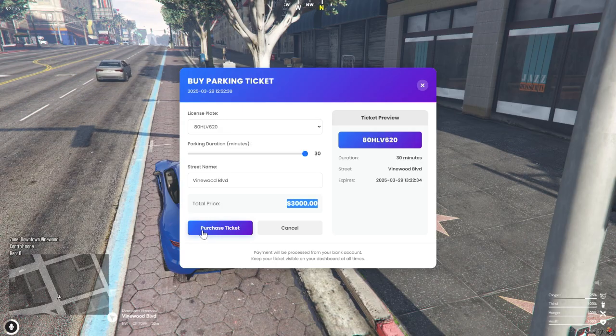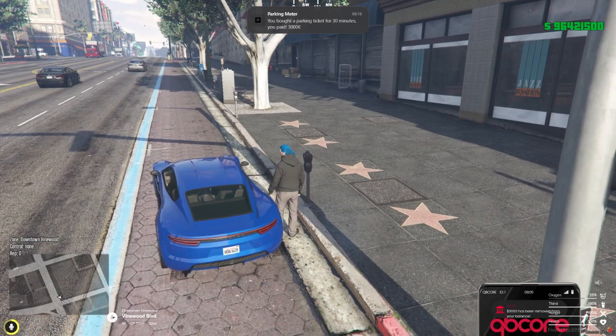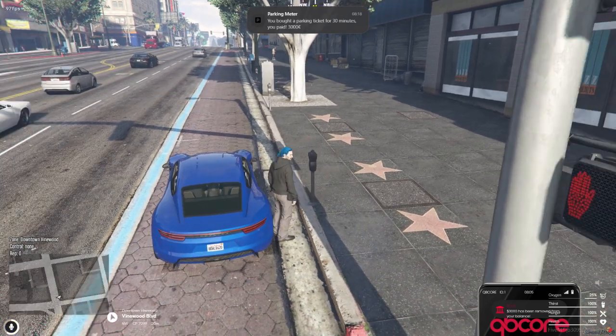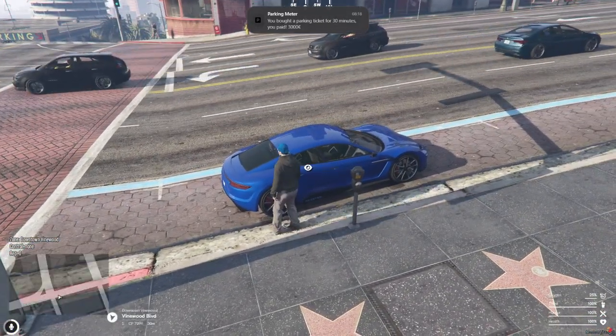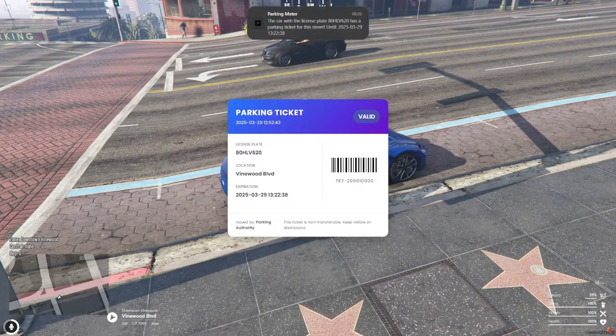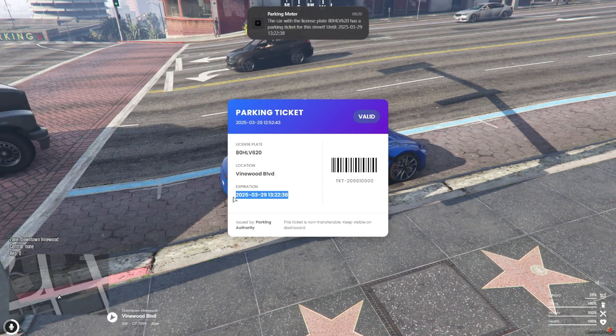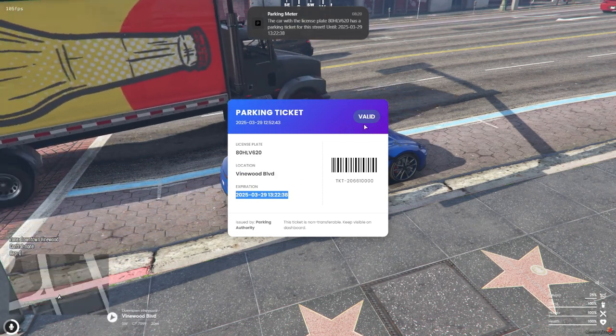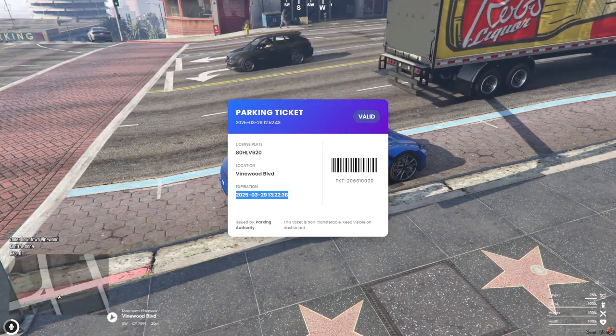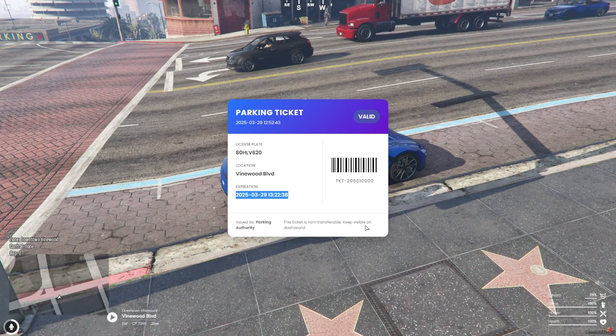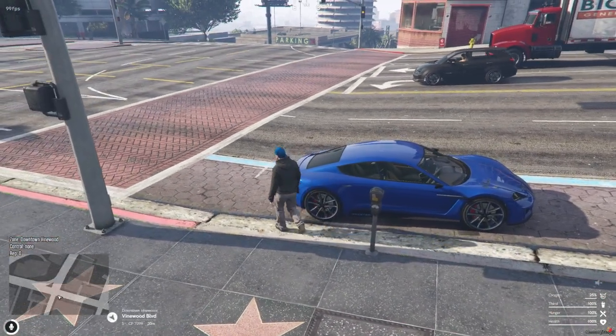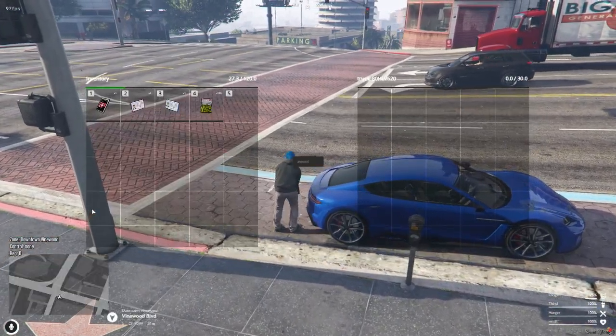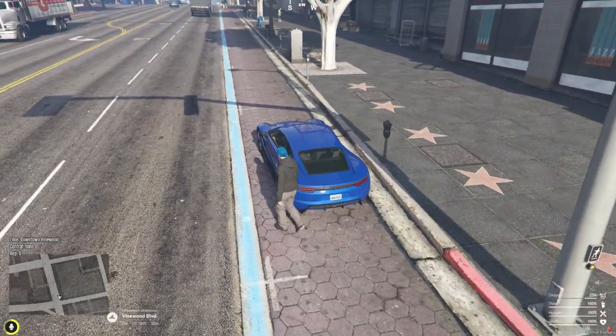Now here's where it gets interesting for roleplay. Police officers can walk up to the vehicle and interact with the door. If there's a valid parking ticket, it will show up. But if no ticket is found, officers can go ahead and issue a fine. Super easy to use, incredibly immersive, and adds a great layer of realism to your server.